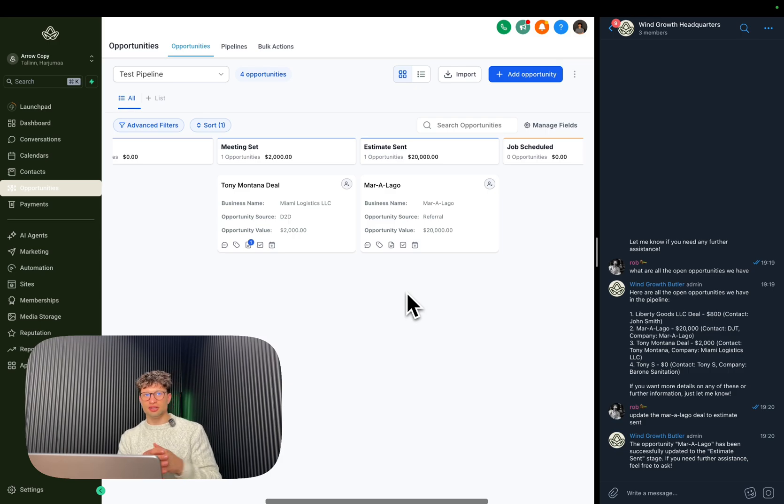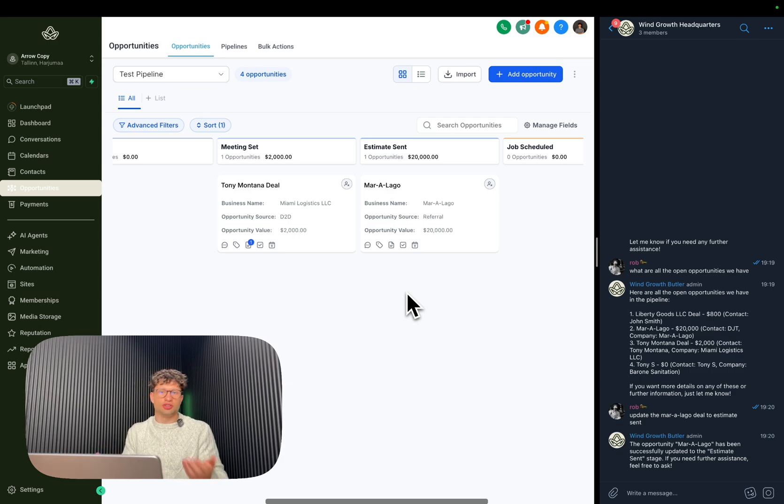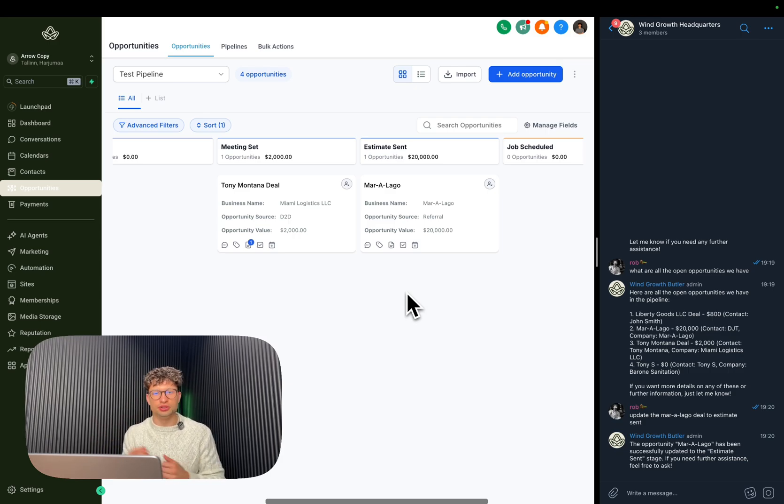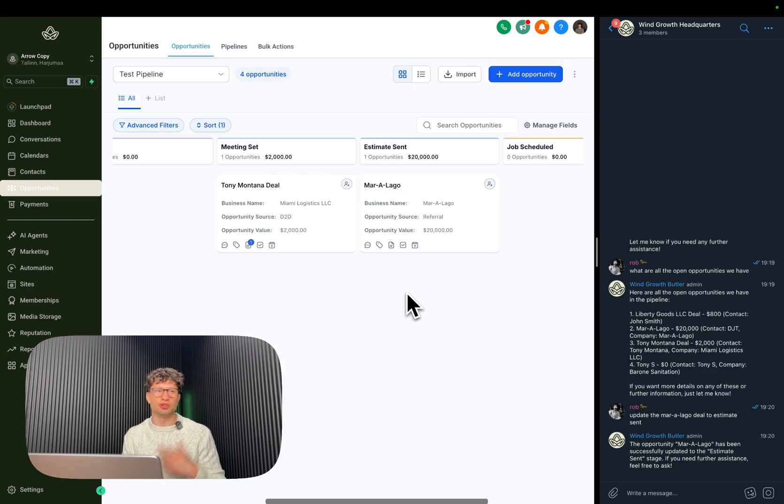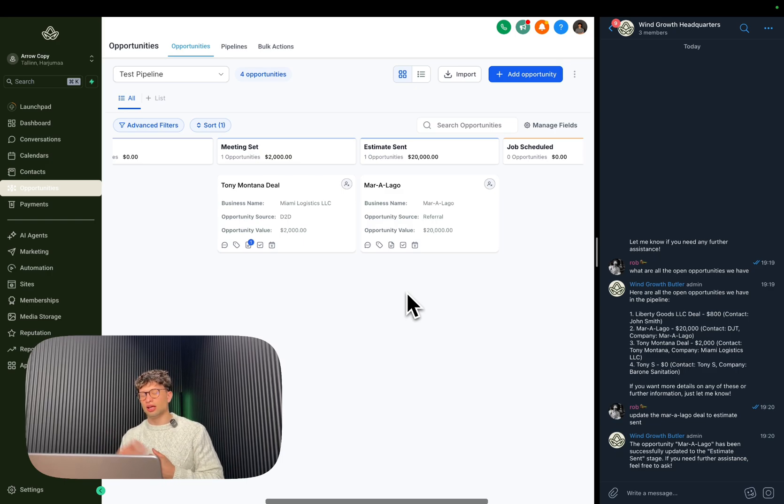The reason why I'm using the CRM and the chat on the side is so you can see that it actually does what it's supposed to do. But in day-to-day use, what I do is I just use my phone and I usually send voice messages to it to do the updates between my calls or when I'm out and about.